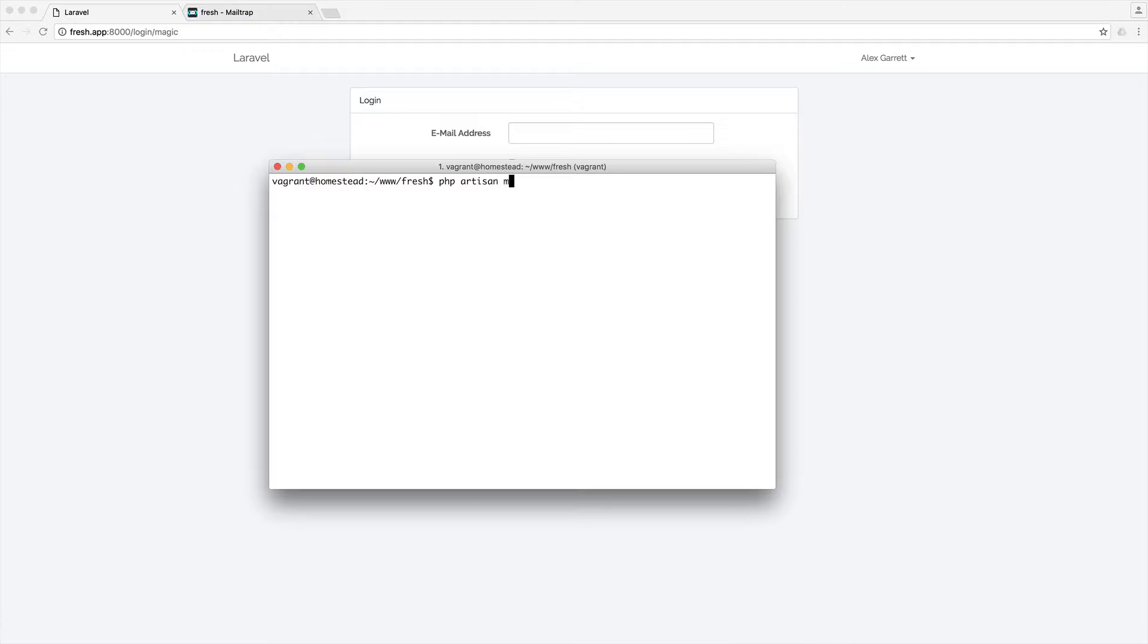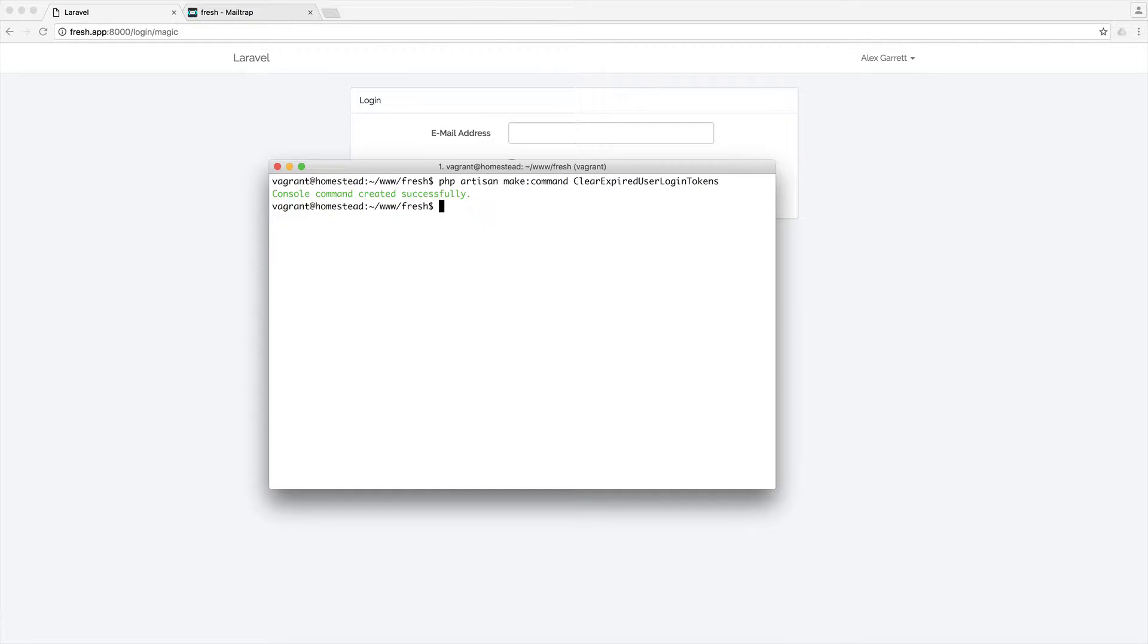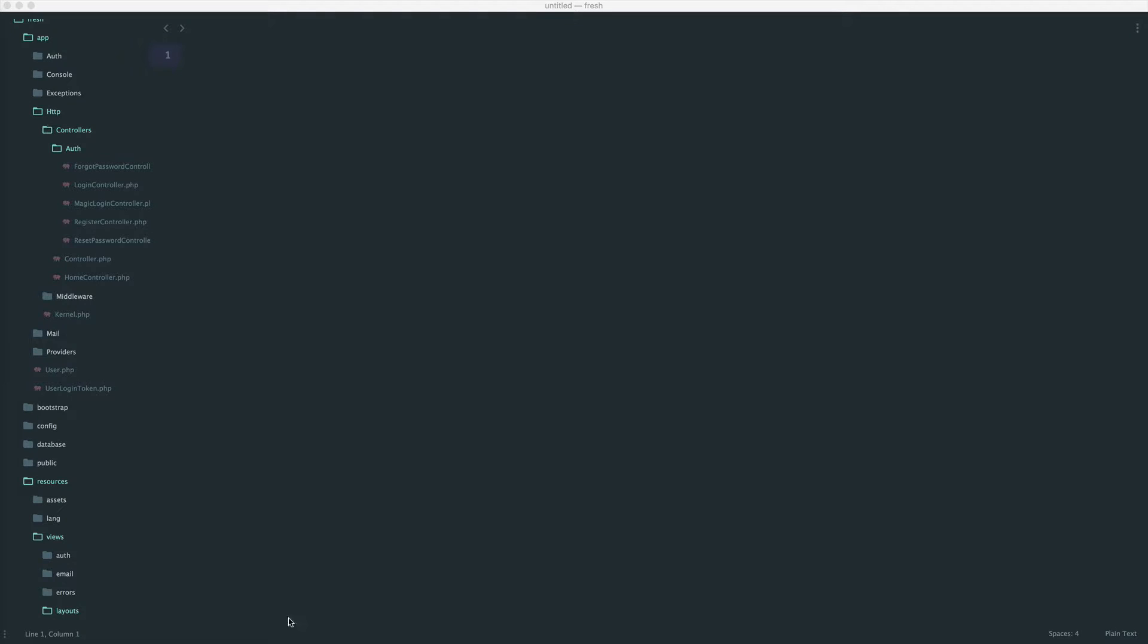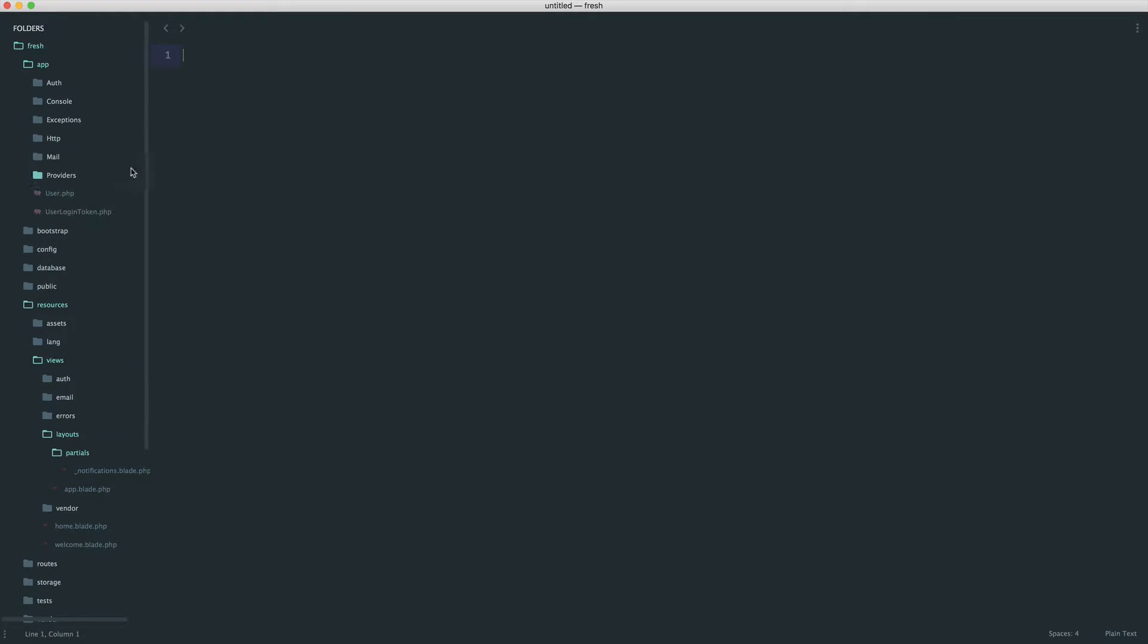So we're going to say php artisan make command, and we're just going to call this clear expired user login tokens. And we can go ahead and start to implement this.